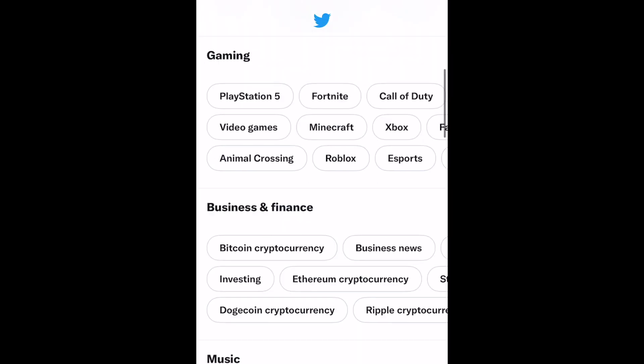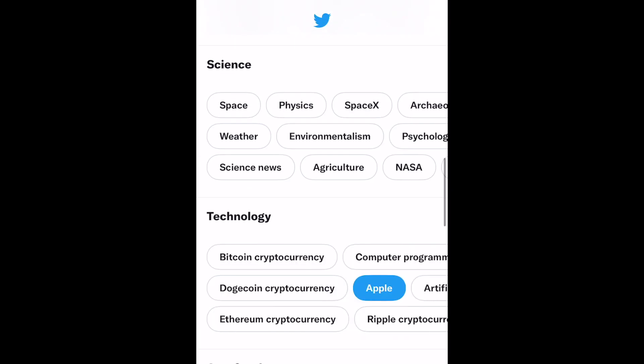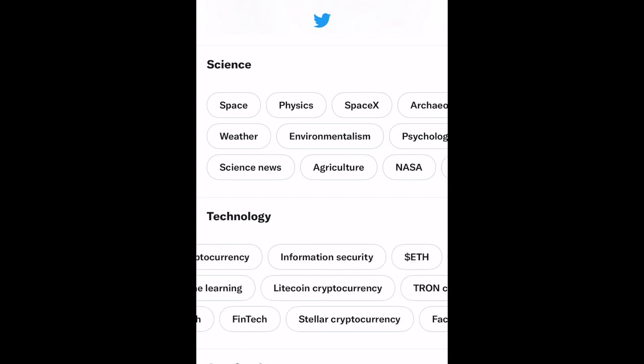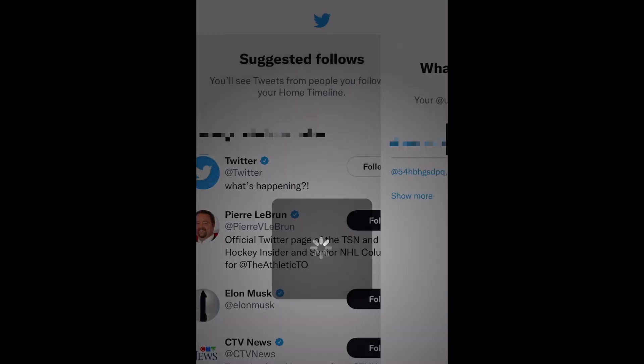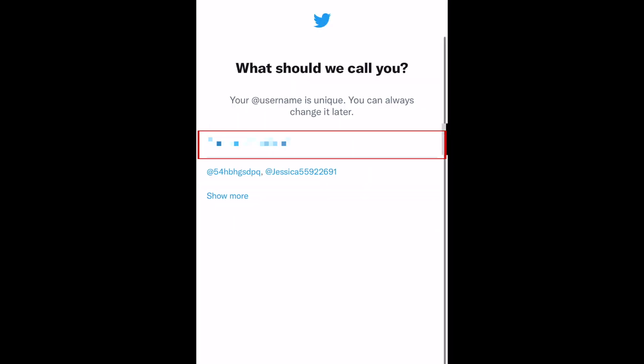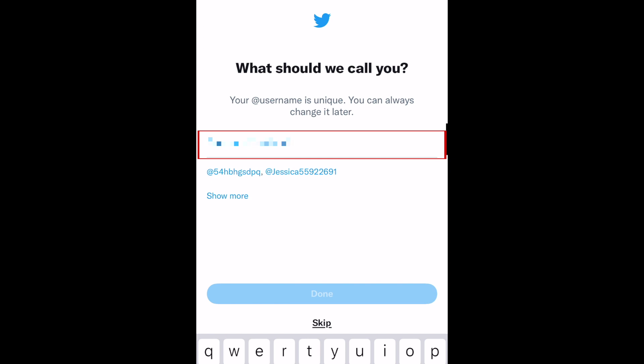You can follow suggested accounts and topics if you like. Lastly, customize your unique Twitter username.